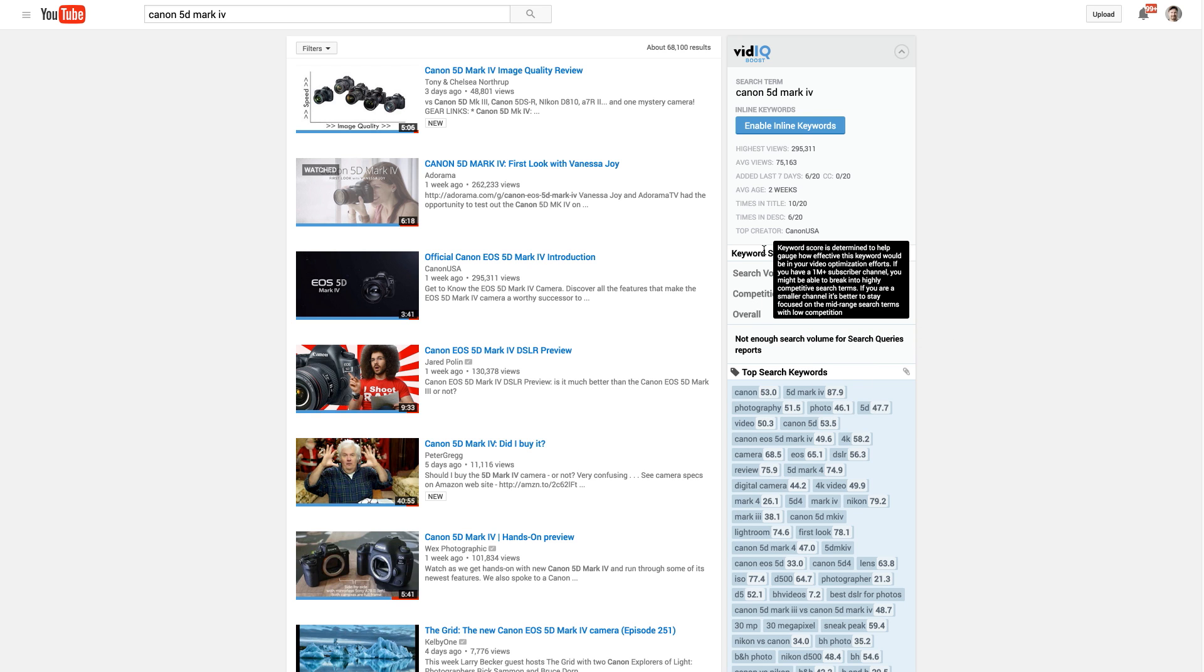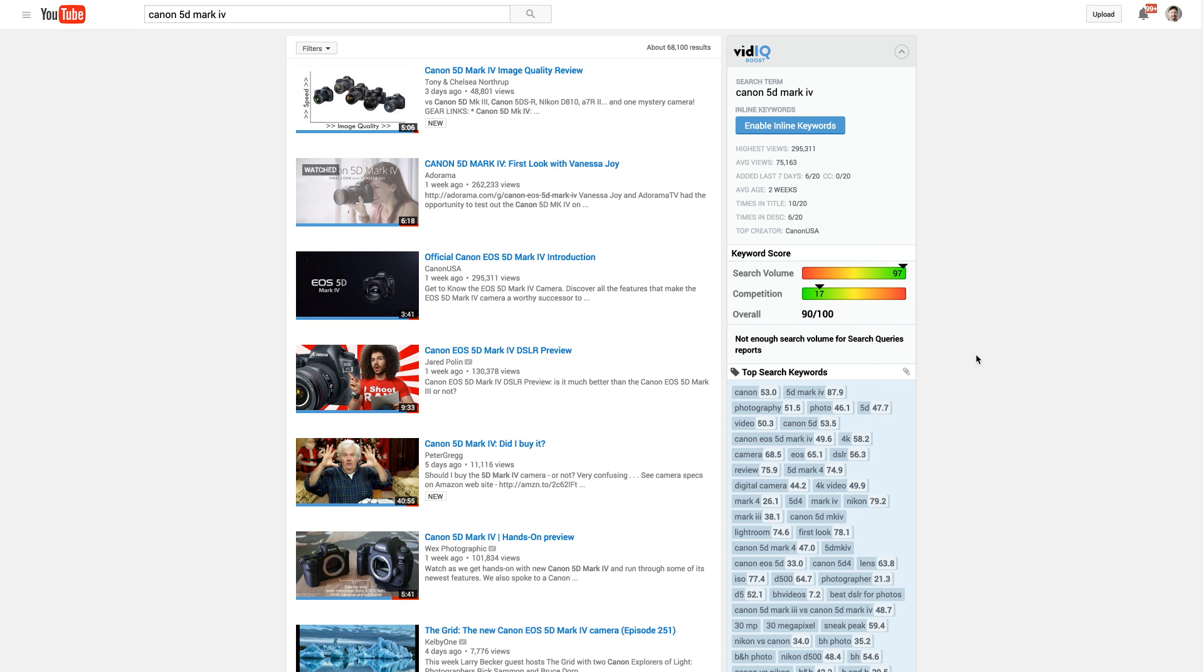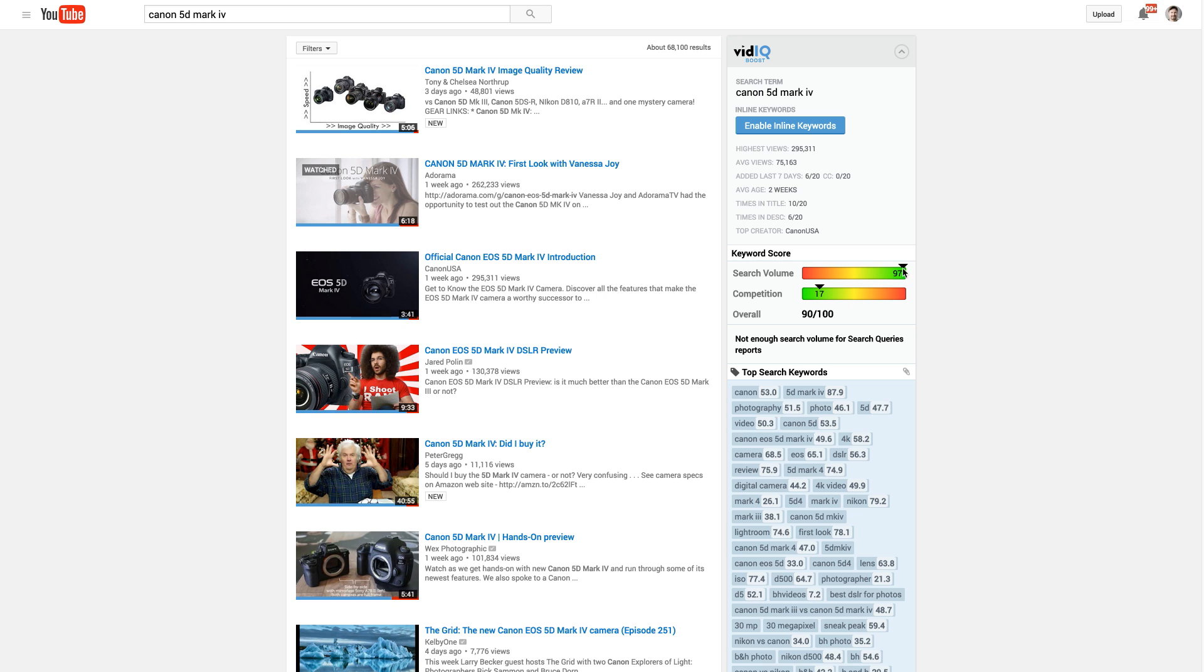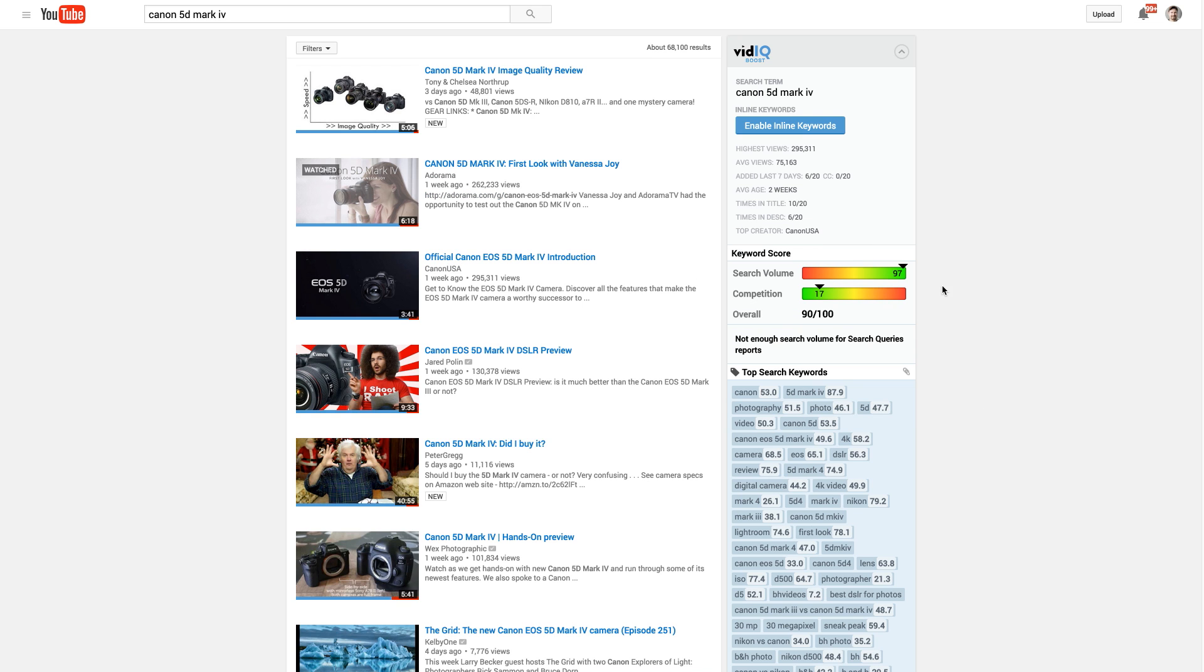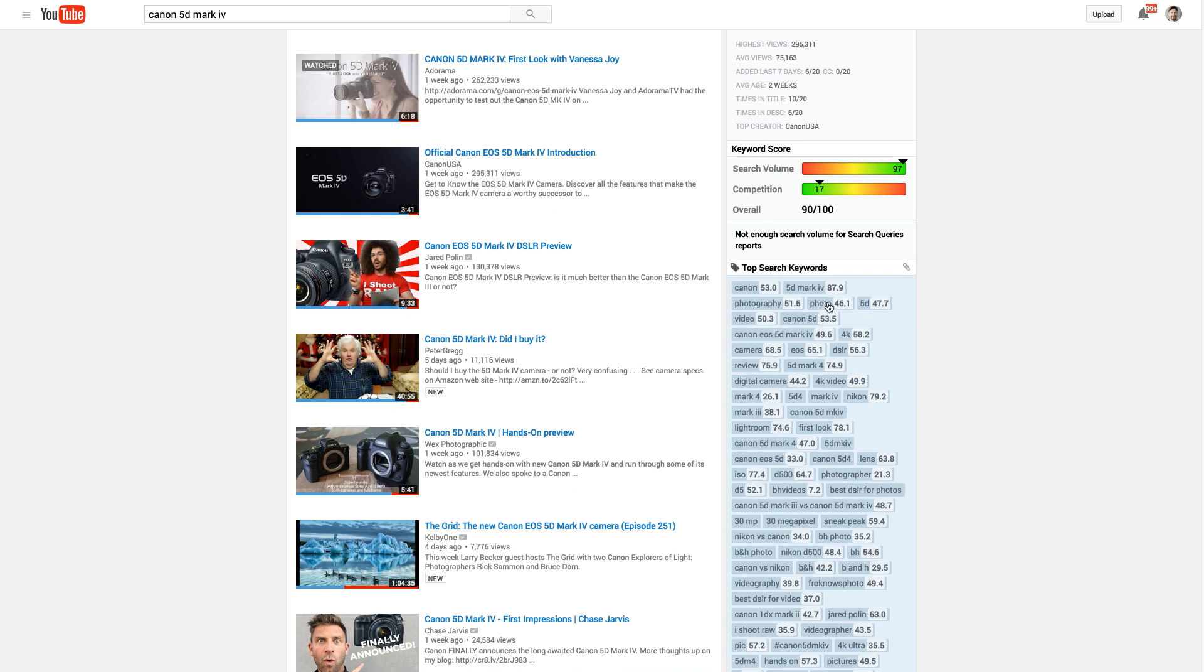So this is basically a keyword score for this search query I just did, and it gives me an optimization score that's showing me there's a lot of search volume, like out of 100, there's like 97, a score of 97 search volume. But the competition for this keyword is pretty low, only about 17 out of 100. So they're recommending there's a lot of opportunity. So it's like a 90 out of 100 score, a lot of opportunity to really rank well for this, because it's high search volume, low competition videos that are competing for it. So this is really cool.